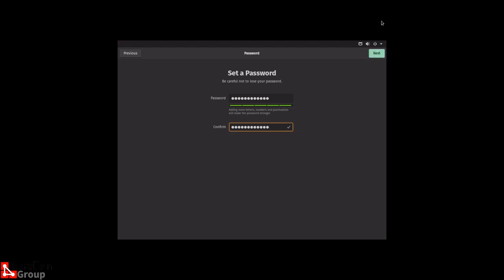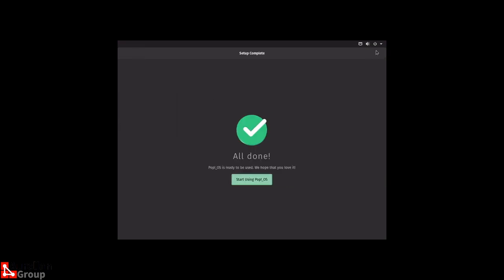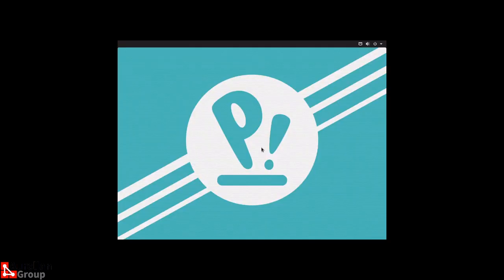Now set up a password — and again, make it different from the one you use to encrypt your drive, and don't use '1234'. The green bars show how strong your password is; if you've got just one red bar you should change it. If the passwords in both fields don't match, you can't click Next. Once done, it creates your home directory and you can start using Pop OS.